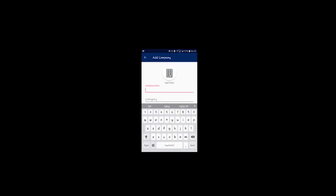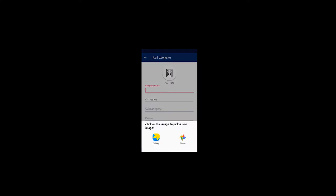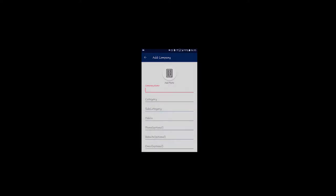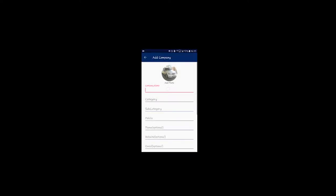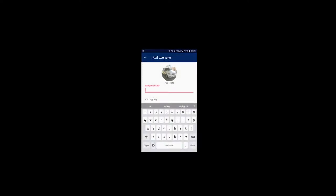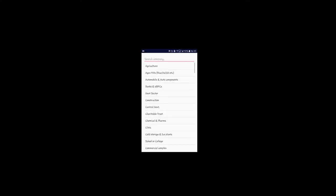Add photo. I'm going to add a photo. I'm going to choose a new company — I'll change my account. Company name. Company category.